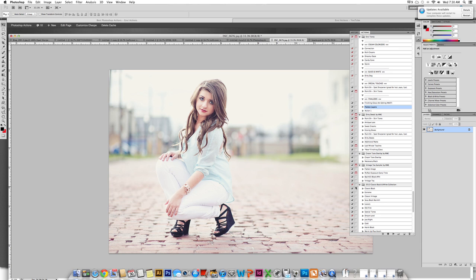You will find it very common to use layer masks in things such as twinkly eyes, smooth skin, bokeh, painting on really anything or painting off an action where you do not need it.